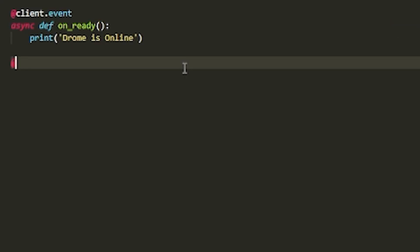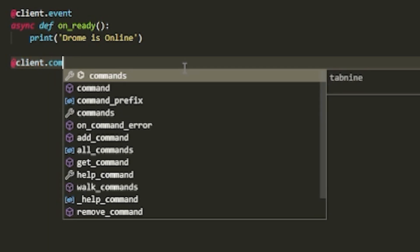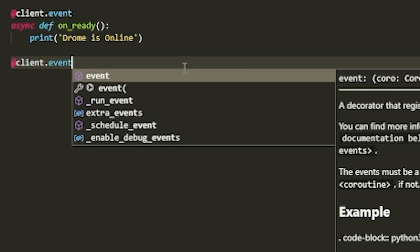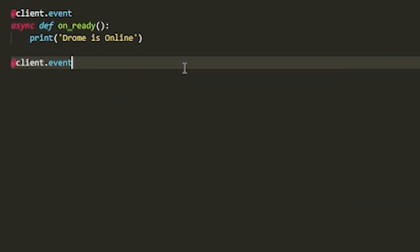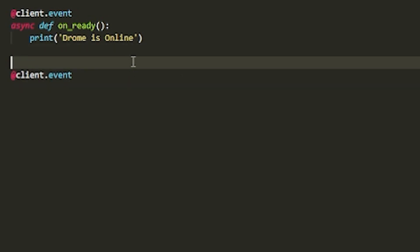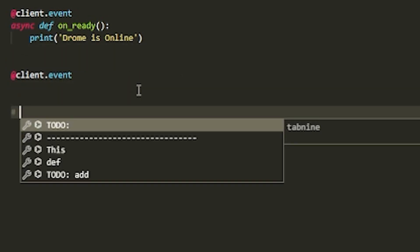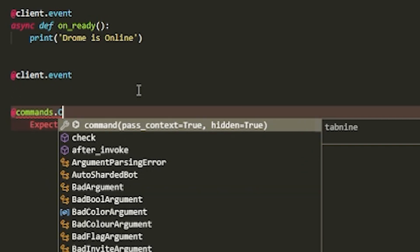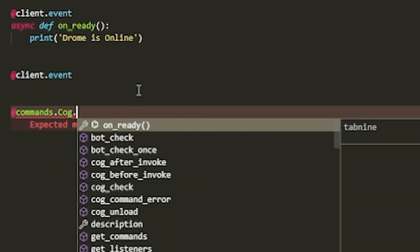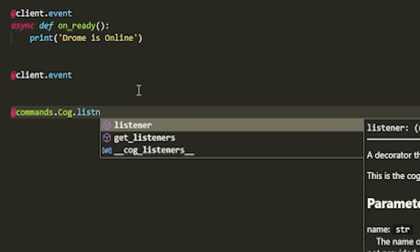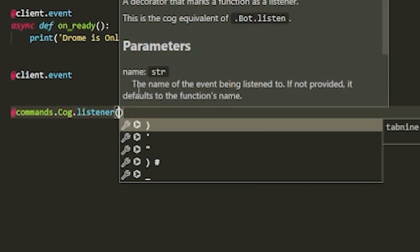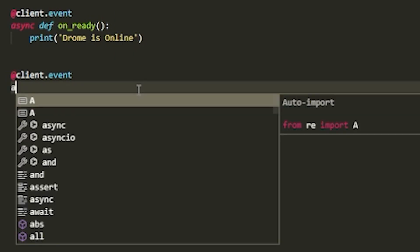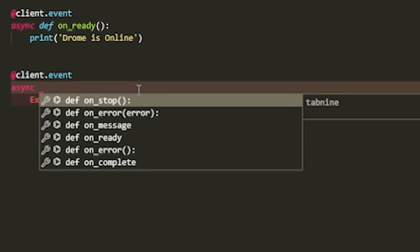Let's start off by doing client.event. If you're in cogs and want to do commands, something like commands.cog.listener. But I'm in regular so I don't need to do that.